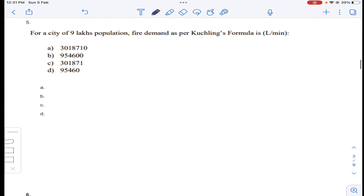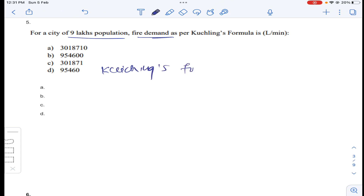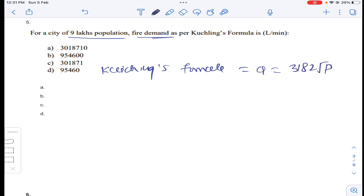So for that reason, answer A for question number four. Coming to question number five: nine lakh population is given. Fire demand as per Kuchling's formula — Q is equal to 3182 times root P, where P is substituted in thousands.